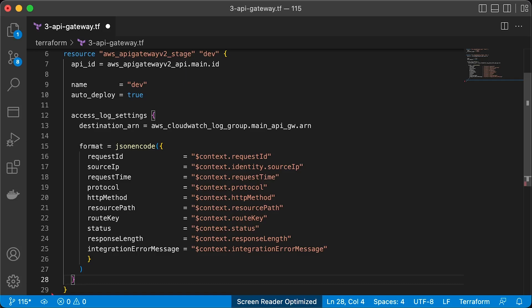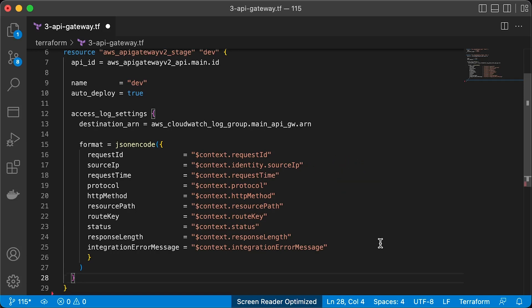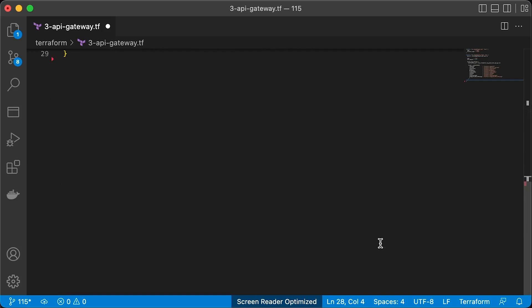Then, totally optional, you can enable access logs. You can specify what attributes you want to collect and store in CloudWatch, such as source IP address of the client.